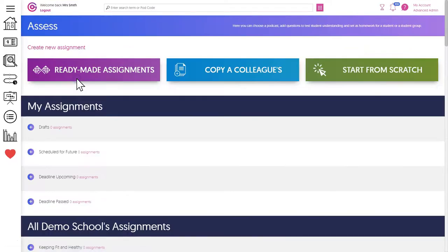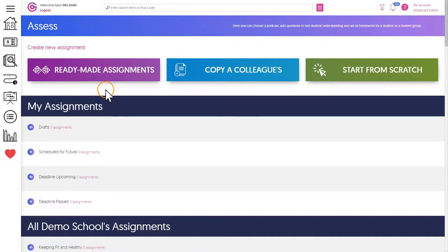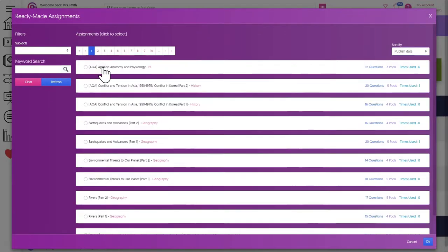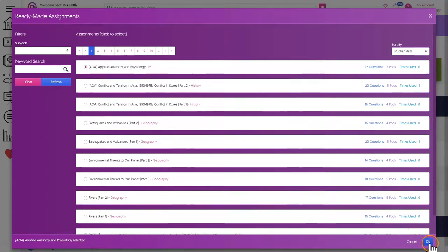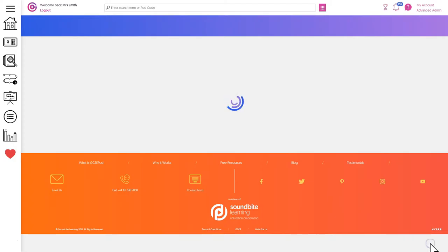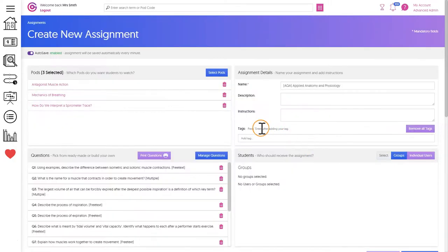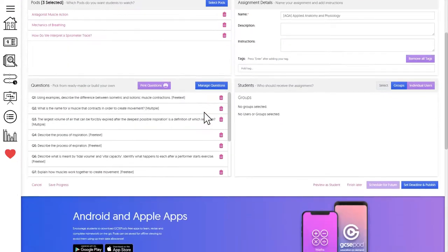The easiest way to set an assignment on GCSEpod is to use our specialist written ready-made assignments from here. Pick the topic area and your assignment will be built for you. The assignment includes the pods for learning and the questions for testing.